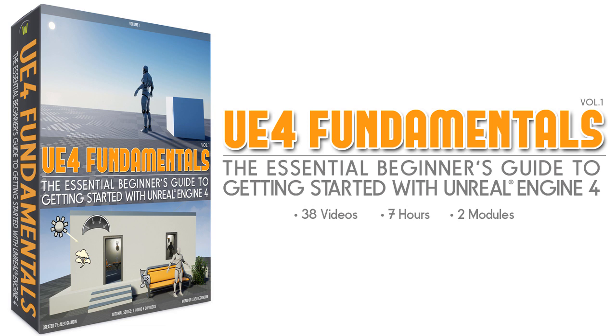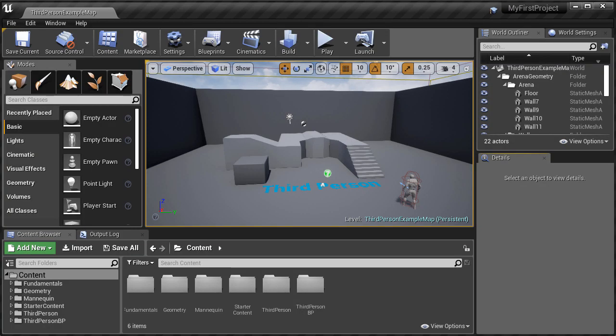But before you get to any other volume, this is the first course you need to begin learning UE4. So now let me show you what's included in each video across two modules.